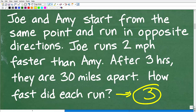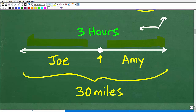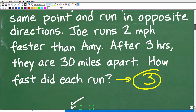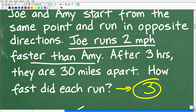You always want to try to visualize or model a problem if you can. We can come up with a quick sketch that illustrates visually what's going on — here is the point where they started to run from. Amy and Joe are going in opposite directions, maybe like west and east, along the same line, like a road. After three hours, Joe is running one way, Amy is running the other way, and they are 30 miles apart. Joe is running faster than Amy, so we'll definitely need to use that piece of information to figure this out.